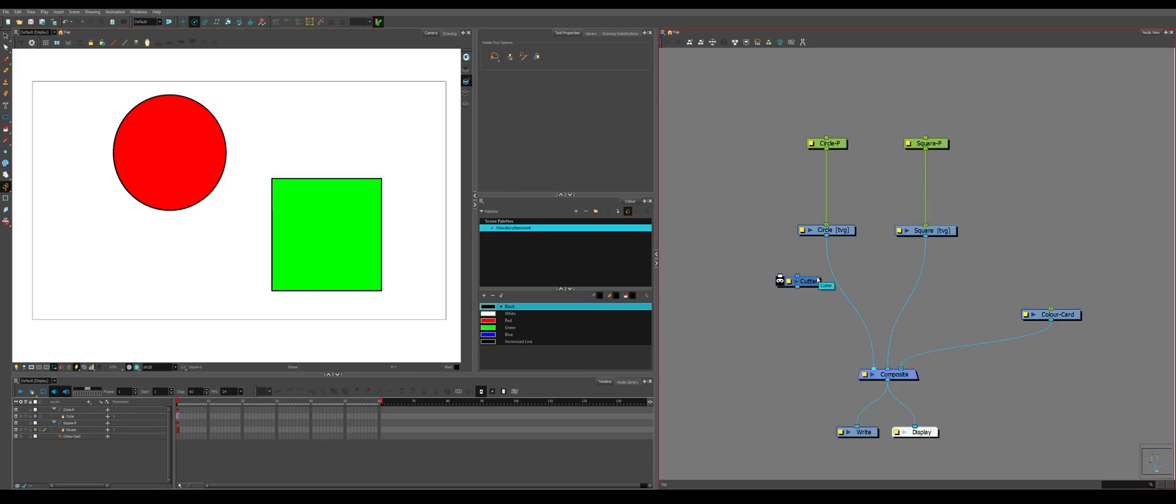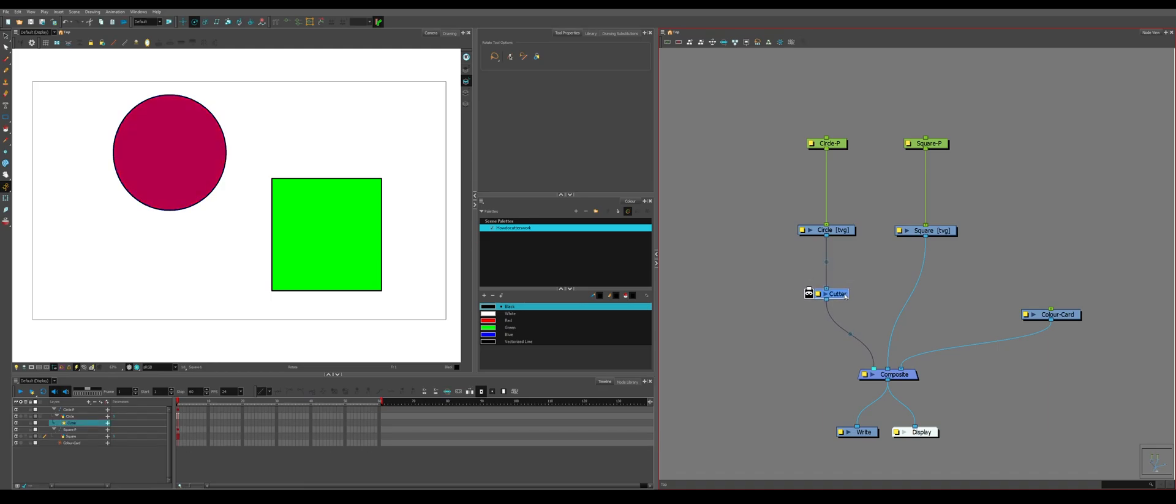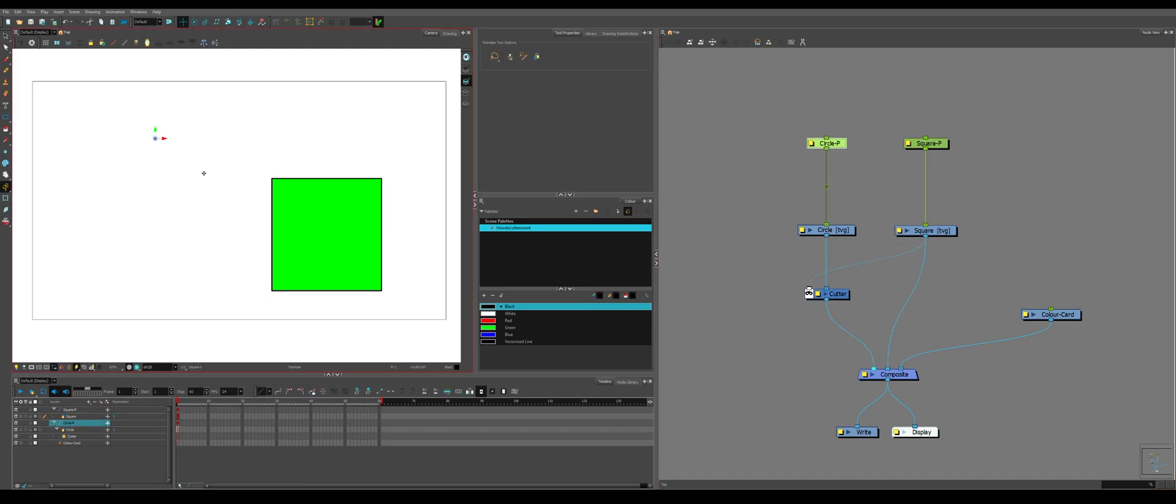It's important to remember that whatever the cutter is plugged into is the thing being cut. So if you're trying to do something and it's doing the opposite of what you want, just switch this. Say you want the square cut into the circle rather than the circle cut into the square. The cutter goes into the thing being cut.